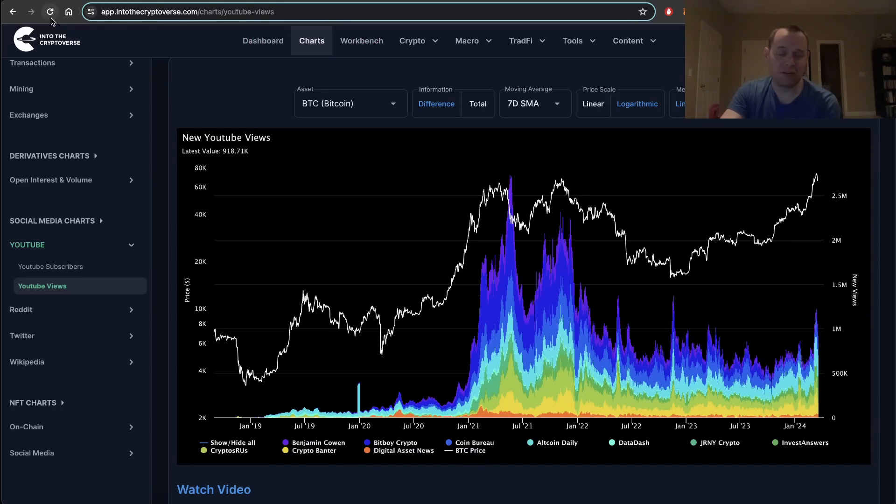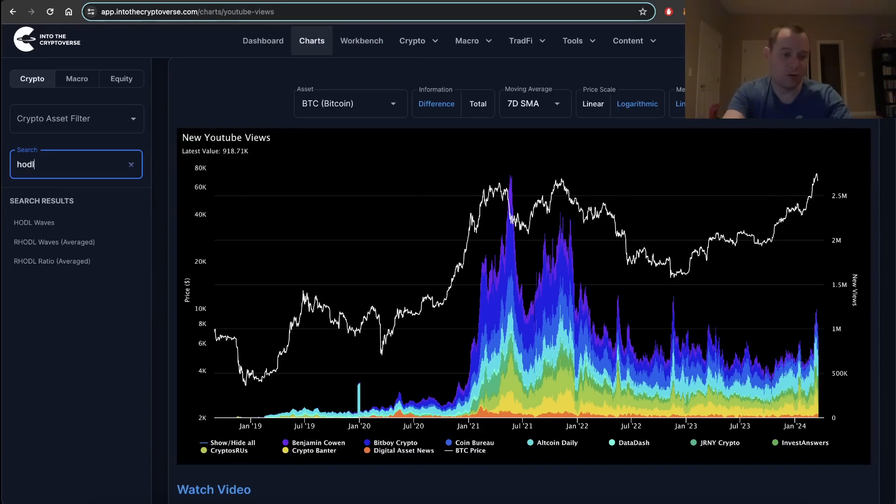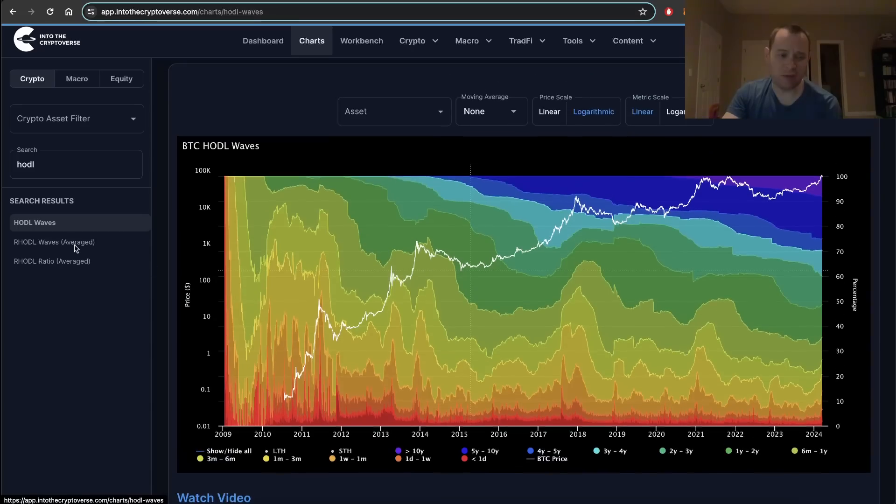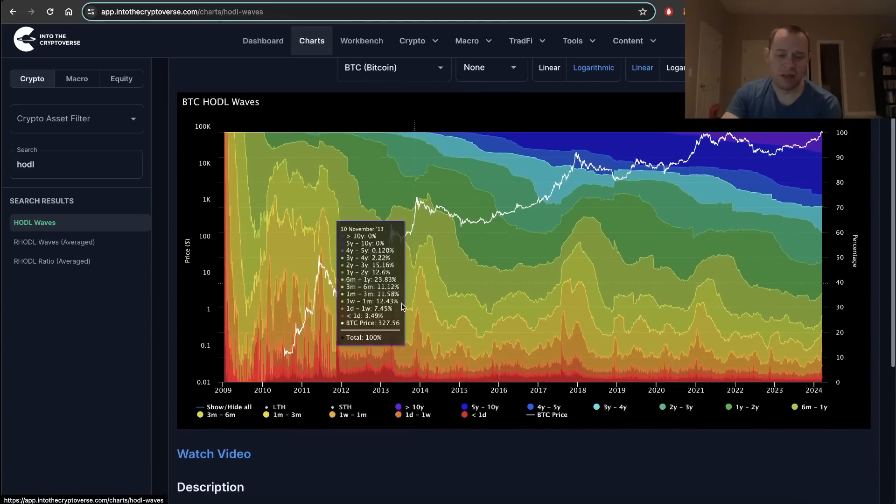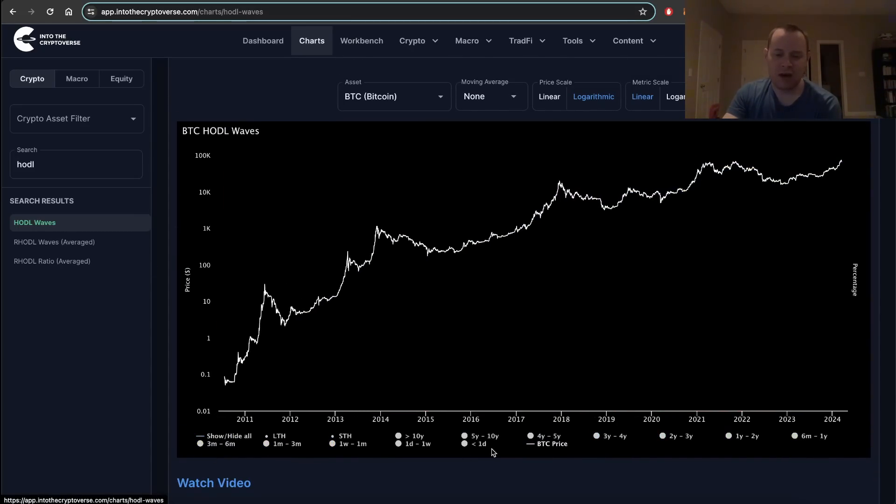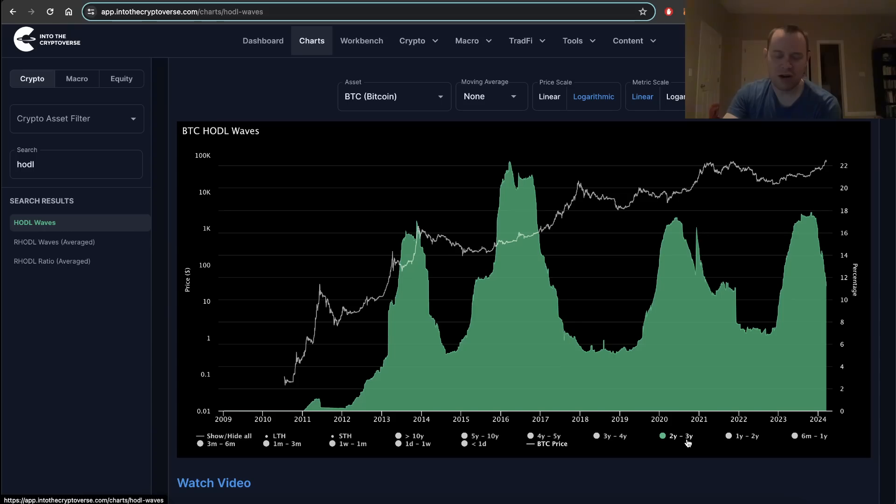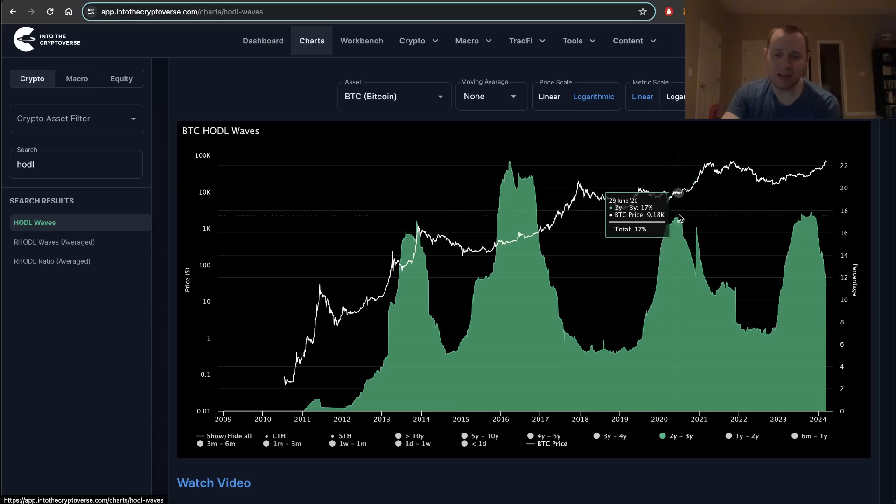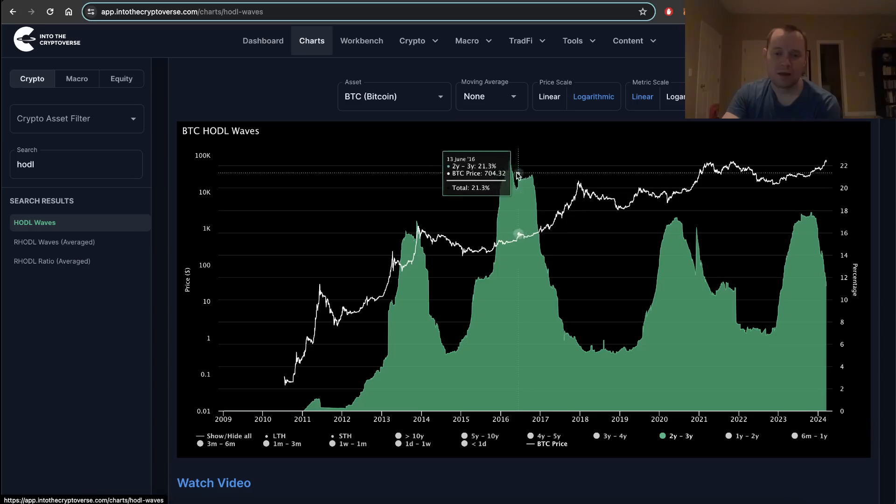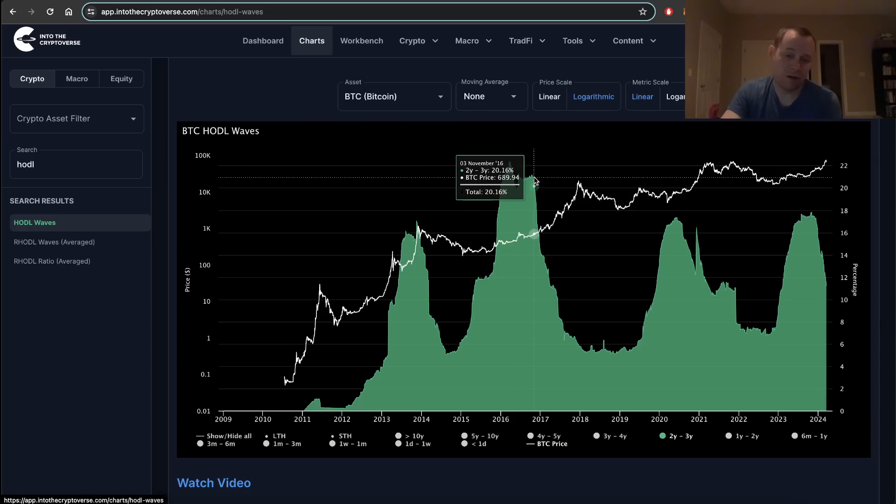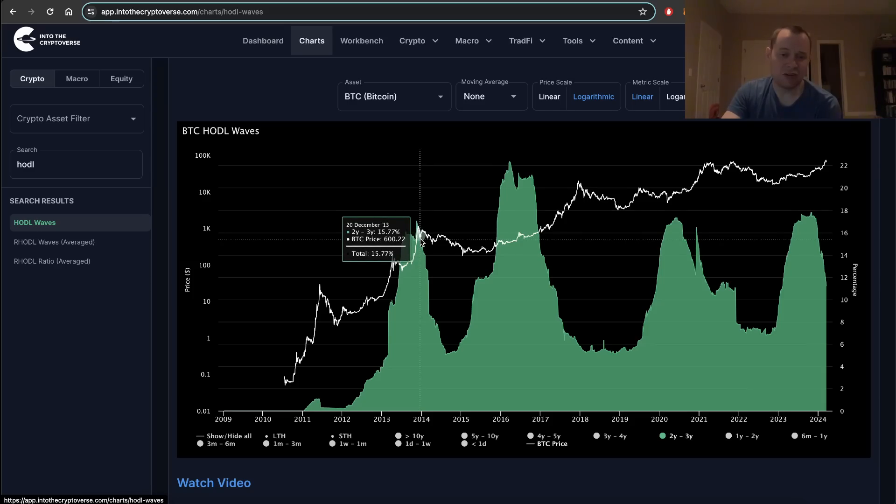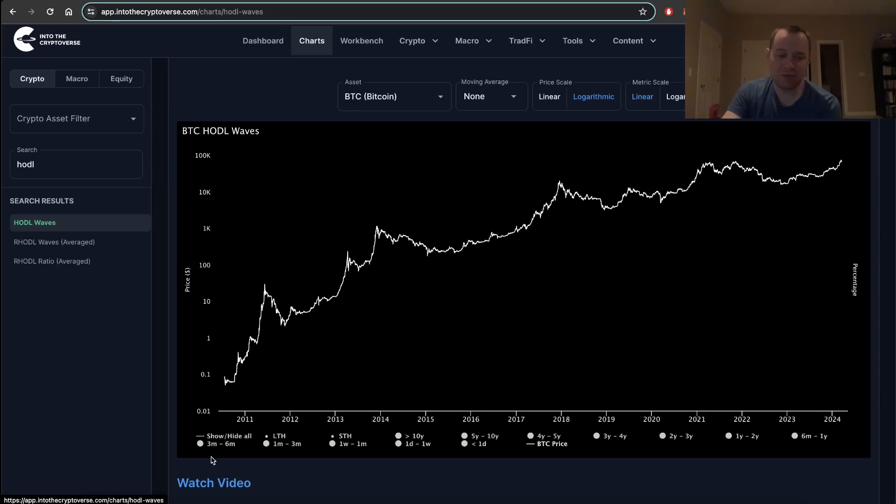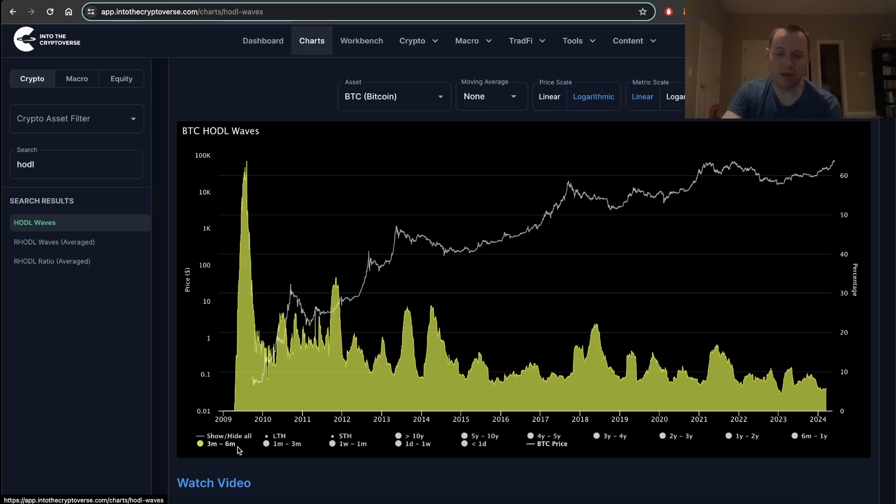I also like to sometimes look at just a few different ones. For instance, you could look at the two to three year HODL waves. It's been dropping really since October. Here you can see it started dropping in July 2020, over here it started dropping in October-November 2016, and here started dropping really late 2013. Look at three to six months.